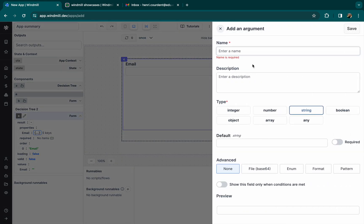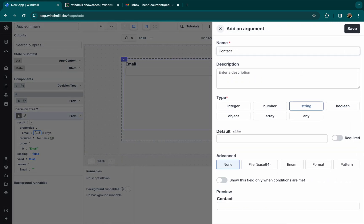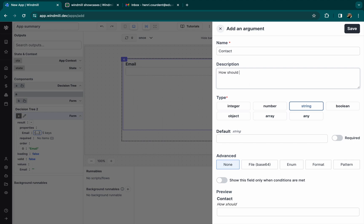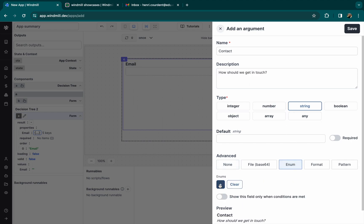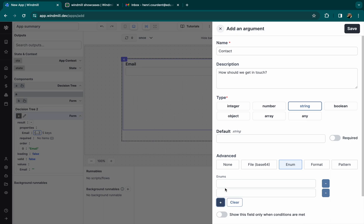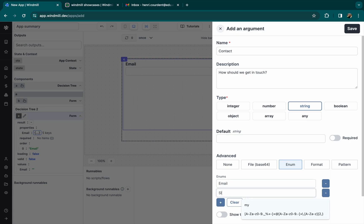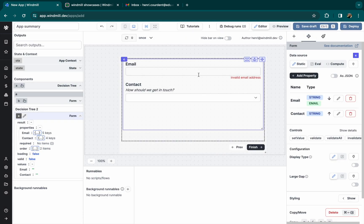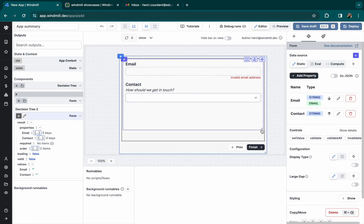Let's also add contact, for how the user wants to be contacted. And we set an enum of strings leaving the choice between email and slack. The user can select those two.